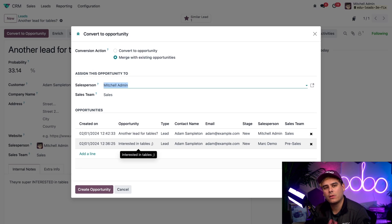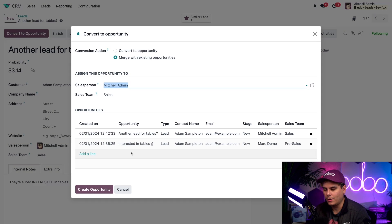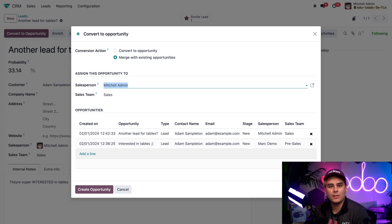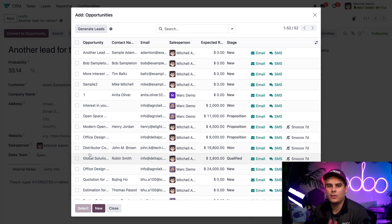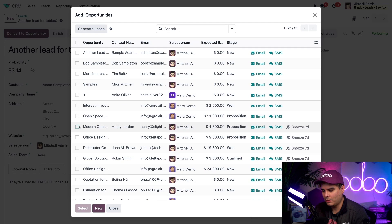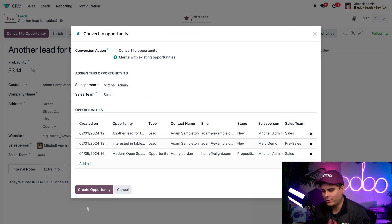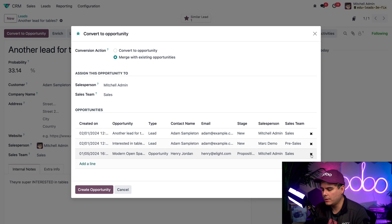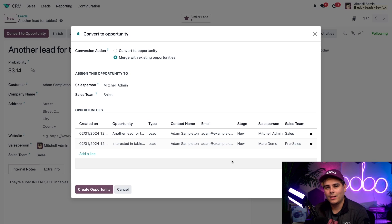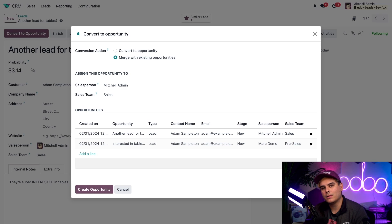When I create this opportunity, Odoo is going to merge all of the opportunities listed here. Let's say you realize that someone added a third one that was misspelled — I can also add opportunities directly by hitting Add a Line and selecting any opportunity, then hit Select. And it's added to the list. To remove anything, all I have to do is hit the little X right there. Once we're happy with how everything looks, we're going to go ahead and hit Create Opportunity.